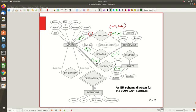A department must have exactly one manager — it cannot exist without a manager and cannot have more than one. For dependents, the employee side is partial so minimum is zero, and the maximum is N, meaning an employee can have any number of dependents. On the dependent side, minimum is one (total) and maximum is one, so every dependent is associated with exactly one employee. For supervision, minimum is zero (partial) and maximum is N.